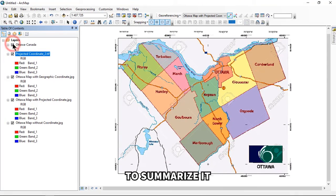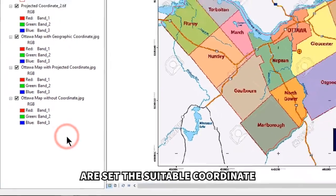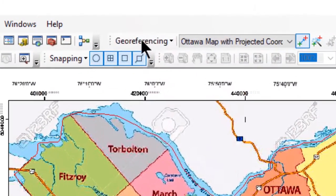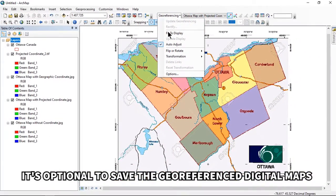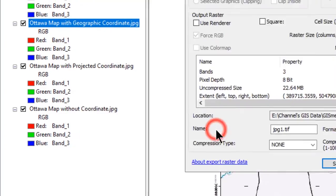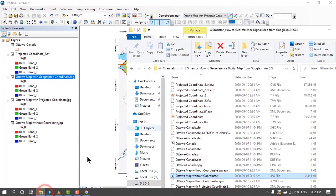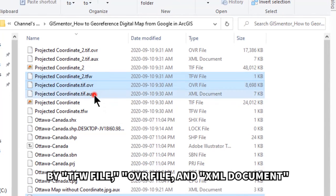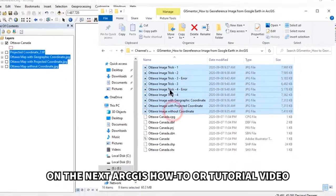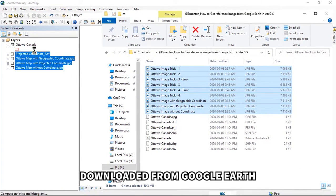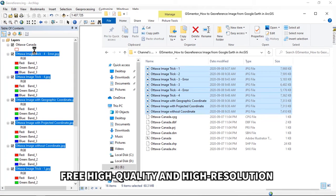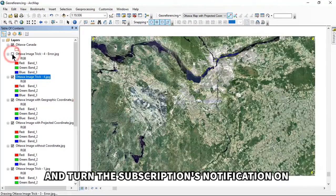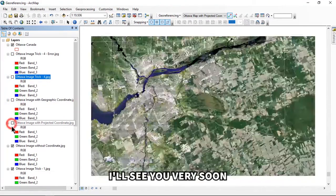To summarize, all we need to do when georeferencing a map image is: set the suitable coordinate system, enter the data, add control points, and update georeferencing. It's optional to save the georeferenced digital maps into TIFF format — the output will be accompanied by a TFW file, OVR file, and XML document. I'm working on the next ArcGIS tutorial on how to georeference images from Google Earth. Click Subscribe and turn on notifications to watch the next tutorial video.